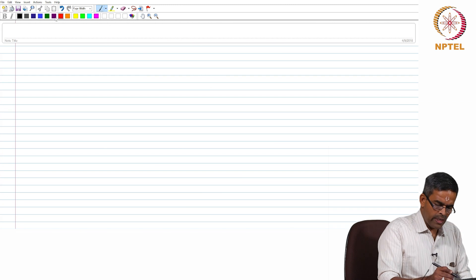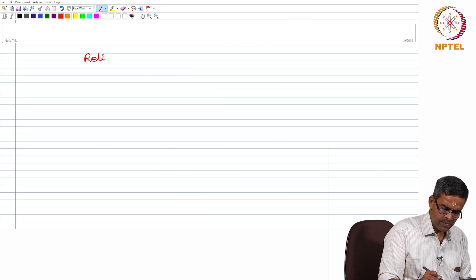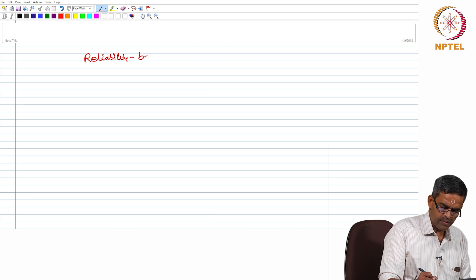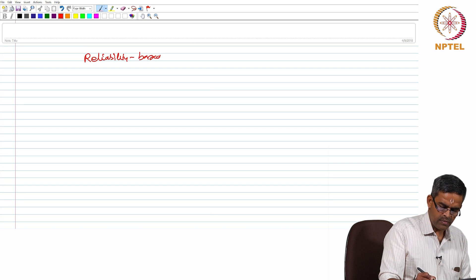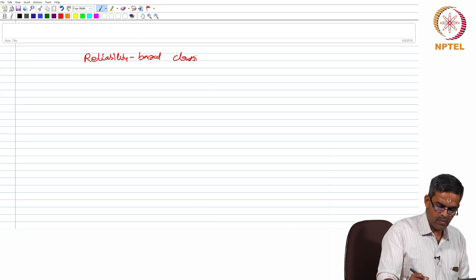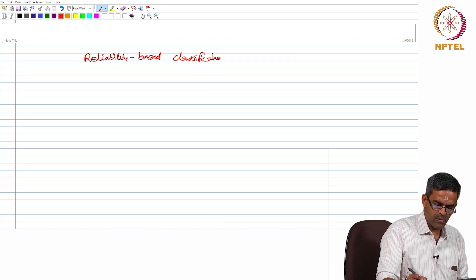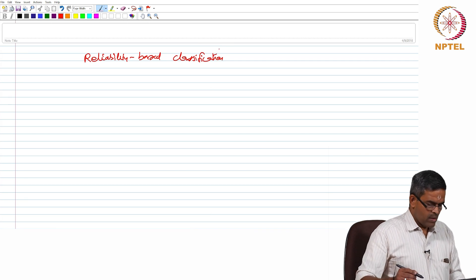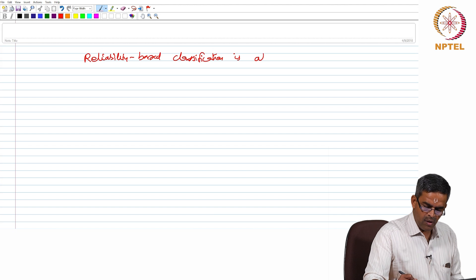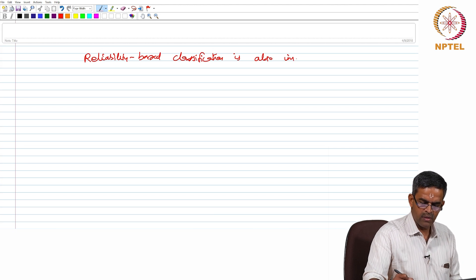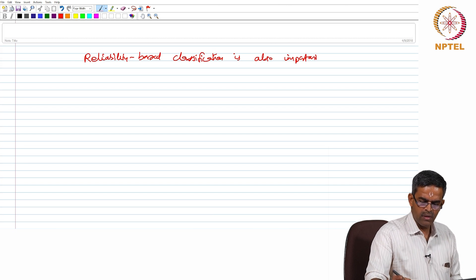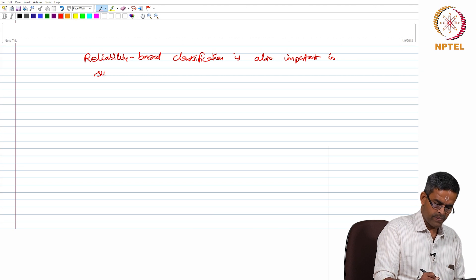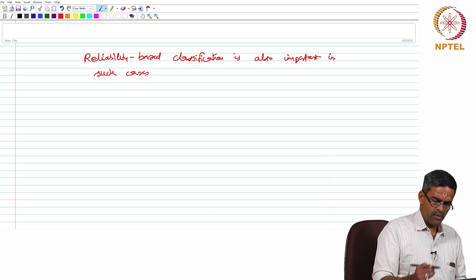So, reliability based calculation and classification is also important in such cases. So, for your extra knowledge and reading there is a course in NPTEL.